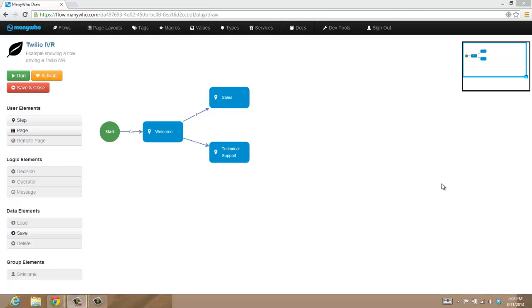An IVR process is when you call up a phone and it says press 1 for this, press 2 for that, and drives you through a flow of decisions before you're actually connected with an agent.